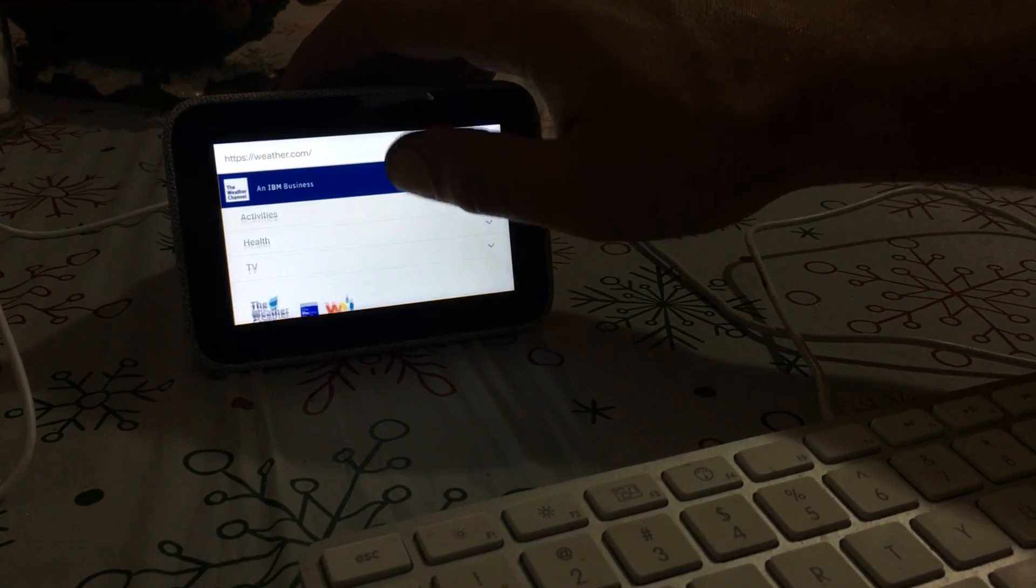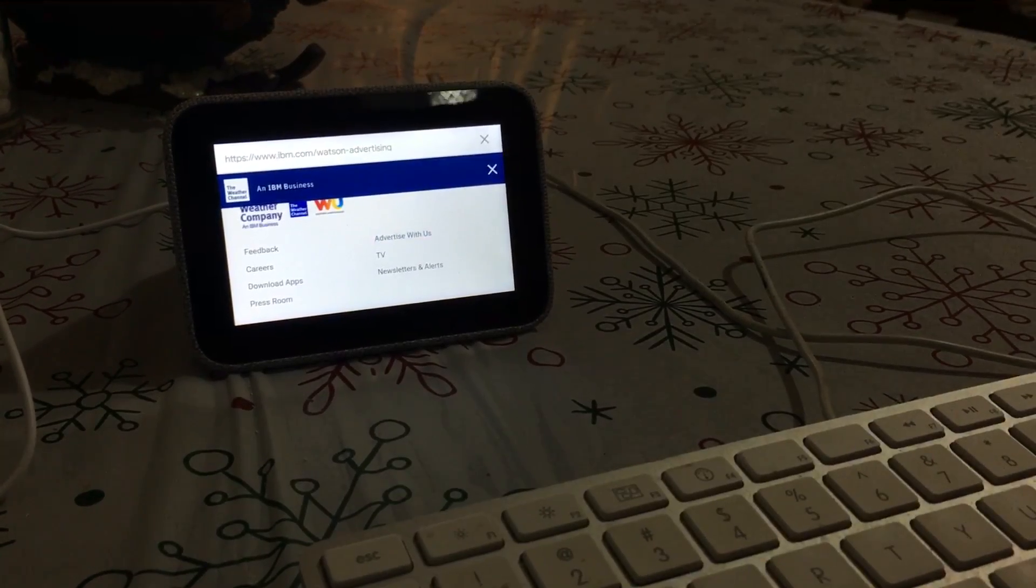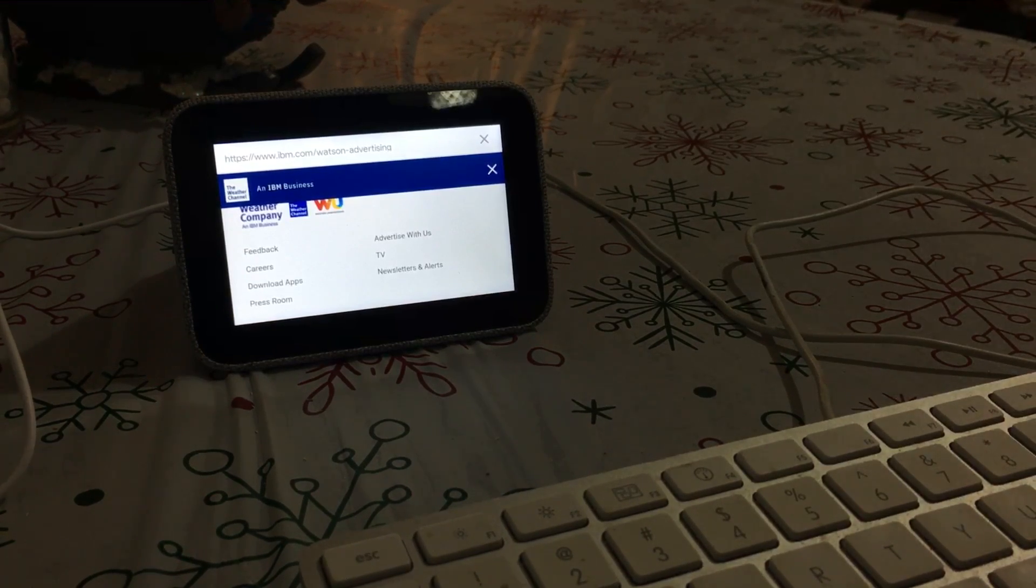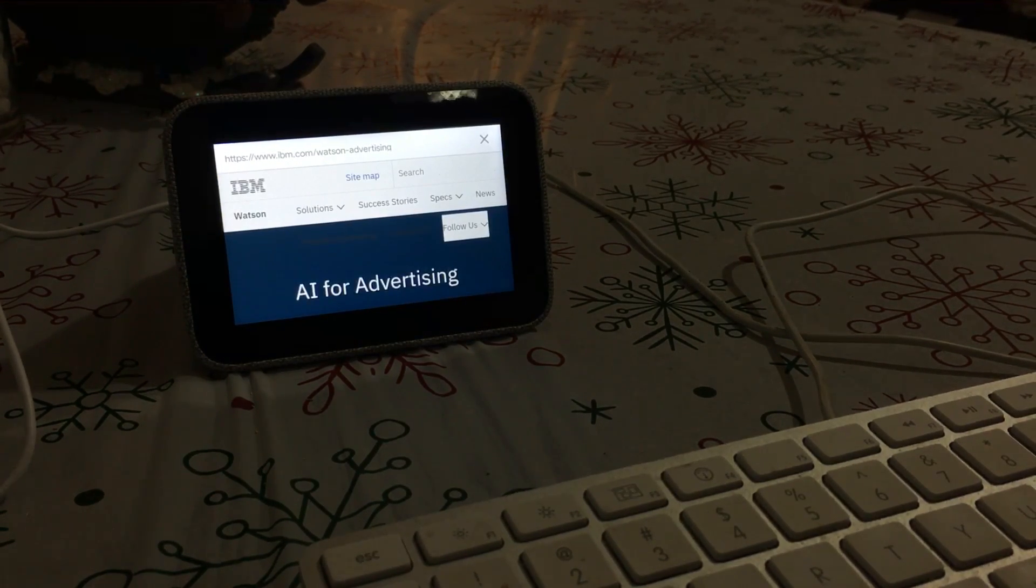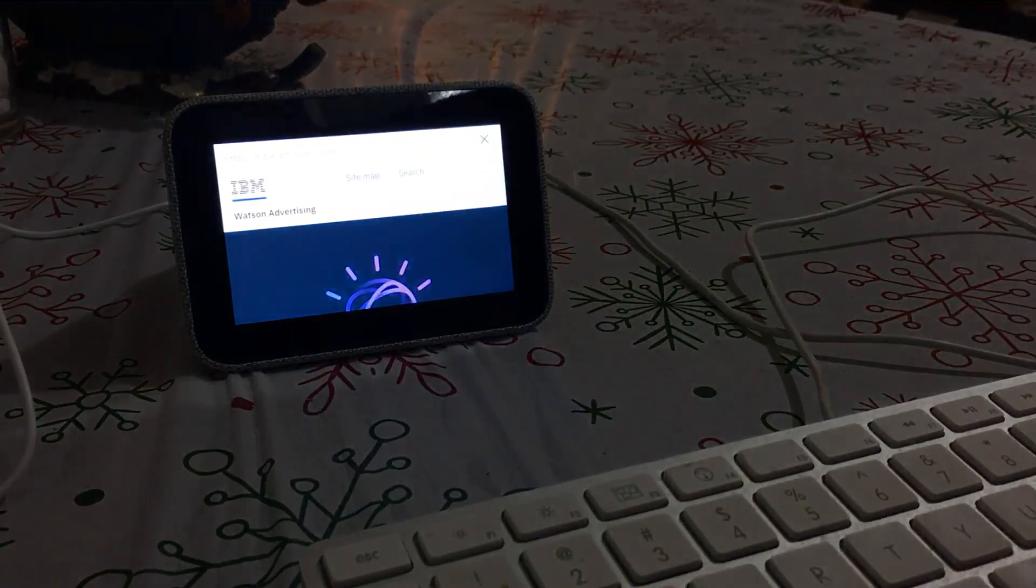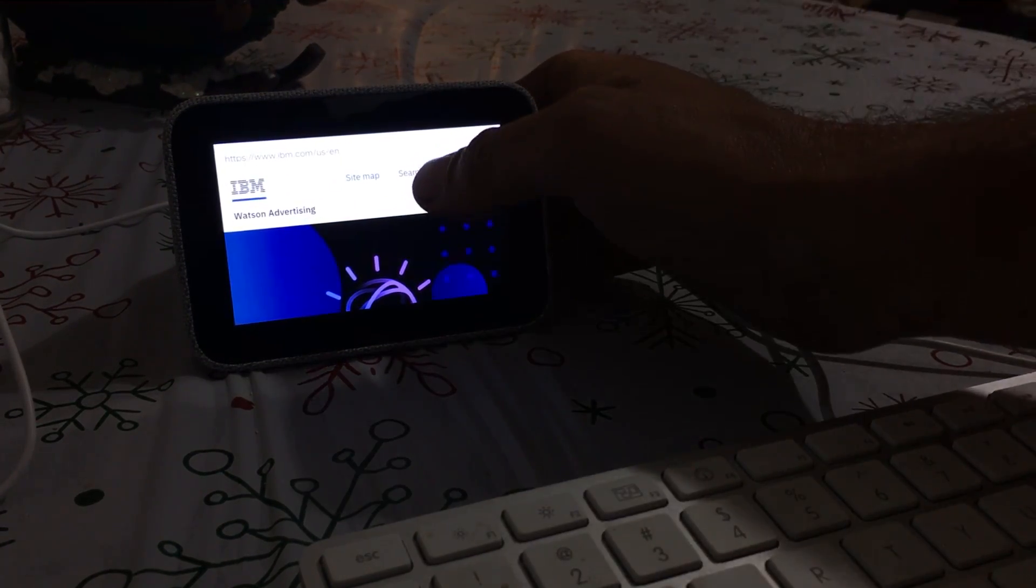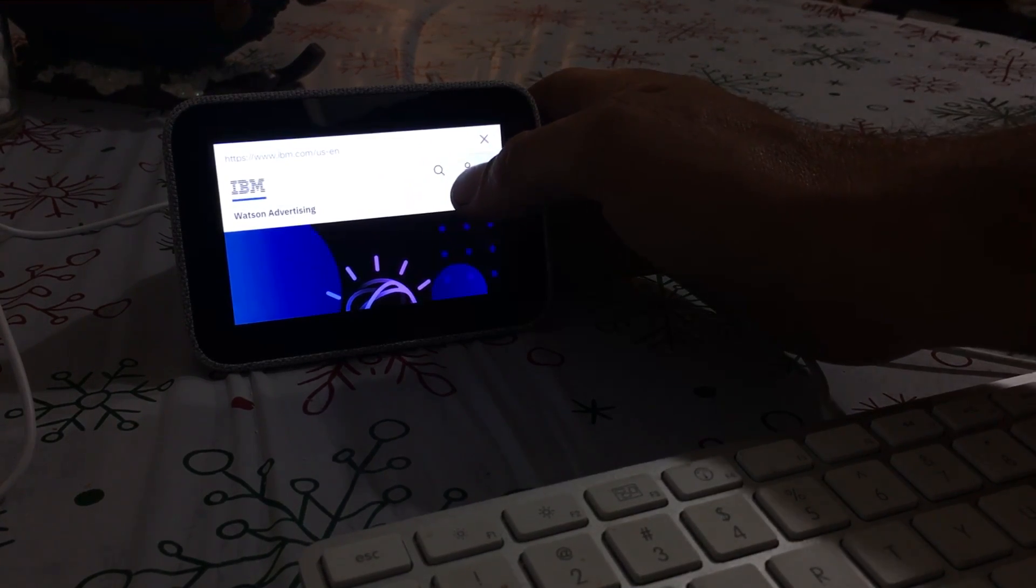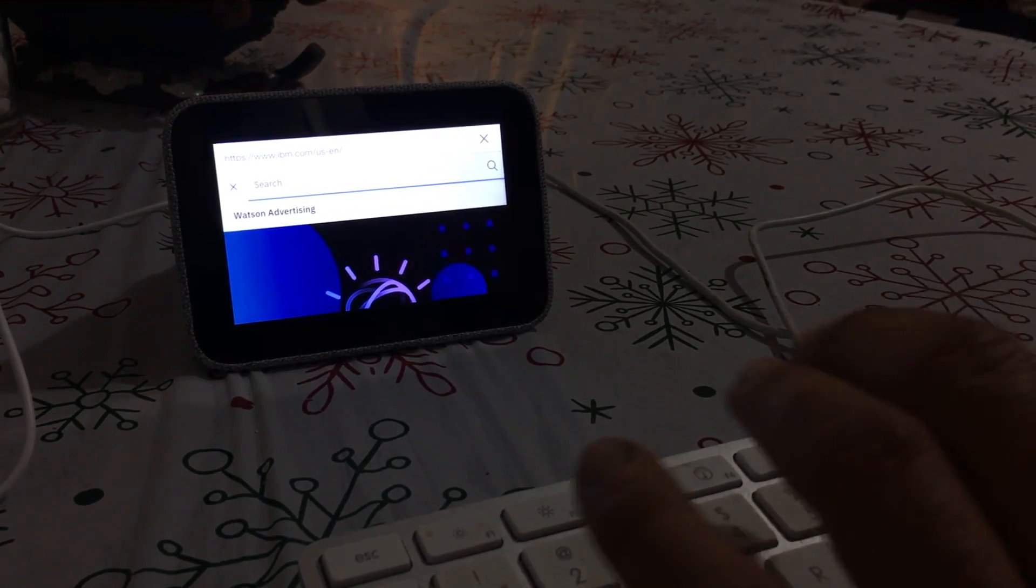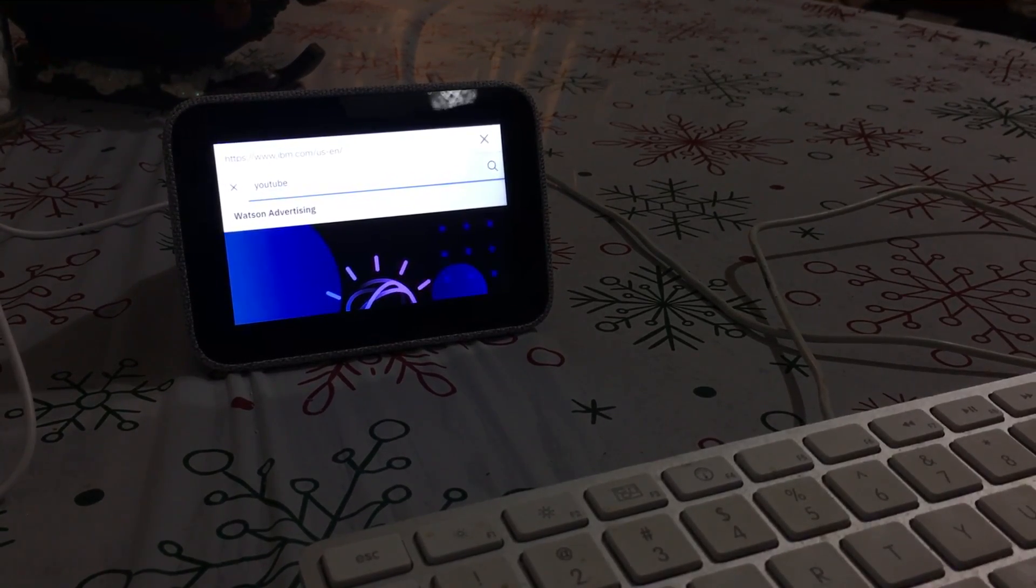All right, so scroll down to where it says 'advertise with us,' click on that. It'll bring you to like an IBM website, and this is how we're going to get to YouTube. So click on IBM up in the top left corner, and then there's a search option right here. You'll see a little magnifying glass, click on that, just type in YouTube, hit enter.